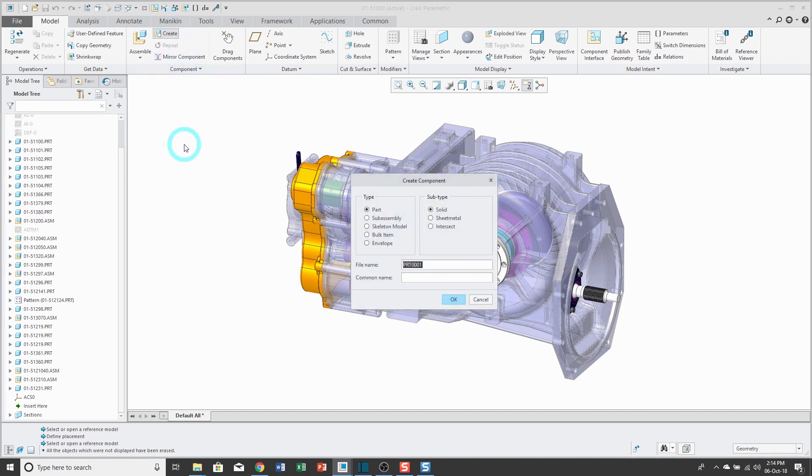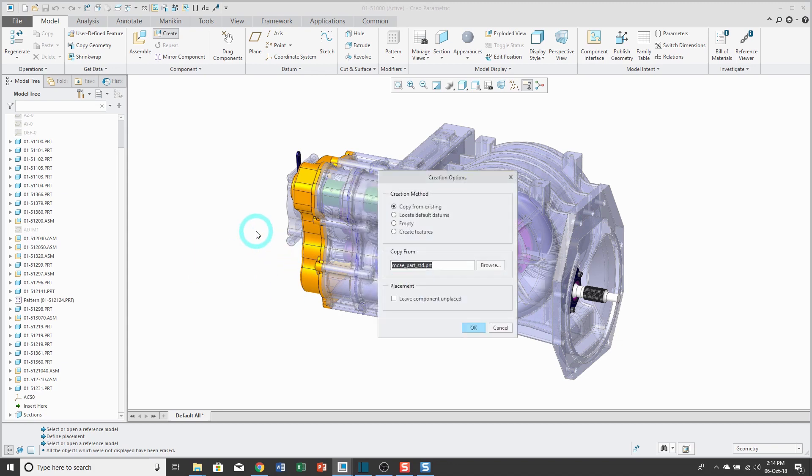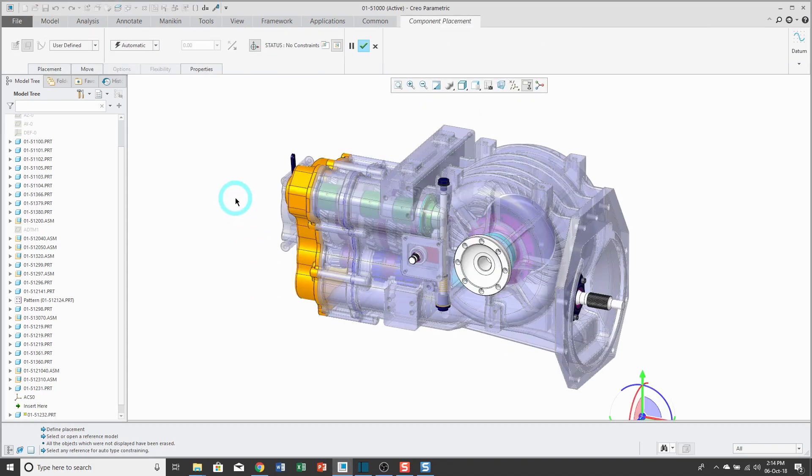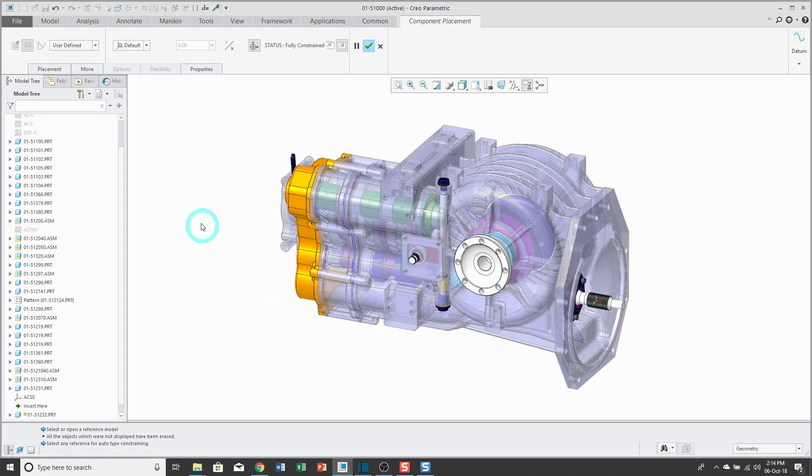I'll click on the create command in the ribbon, and the type is set to part. I'll go ahead and enter in the number that I want to use for this next component. Click OK. I'm using my standard start part.